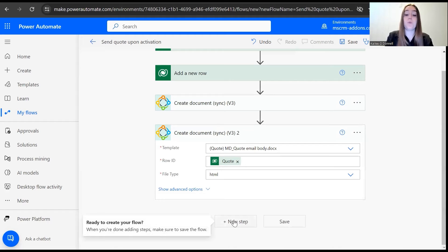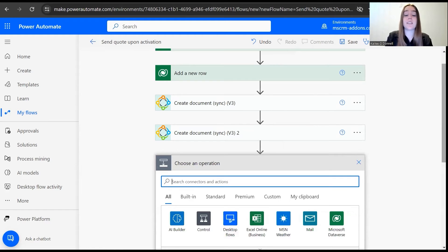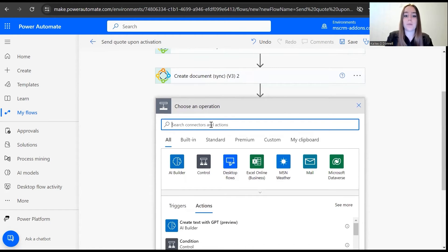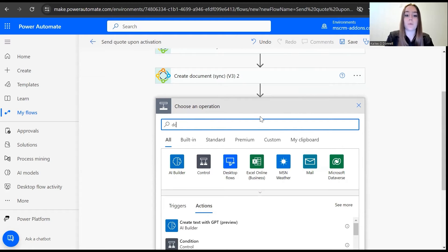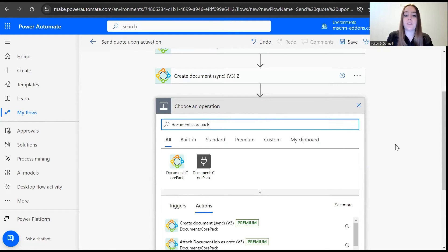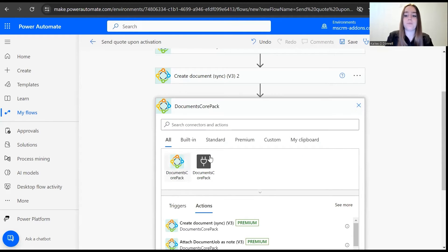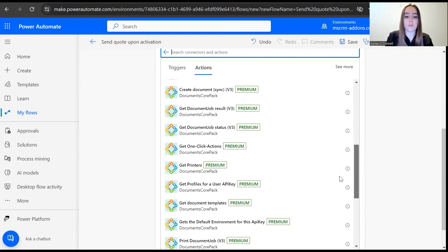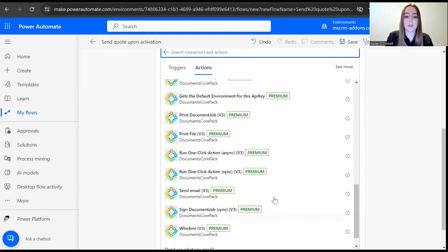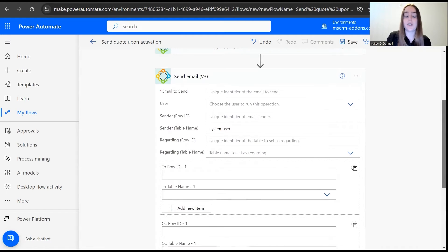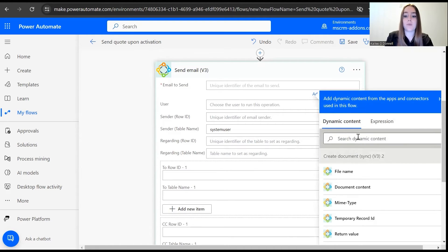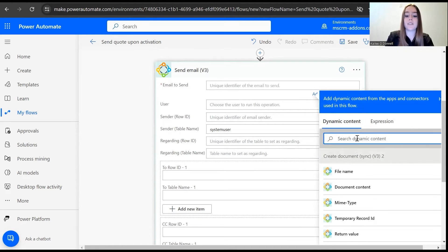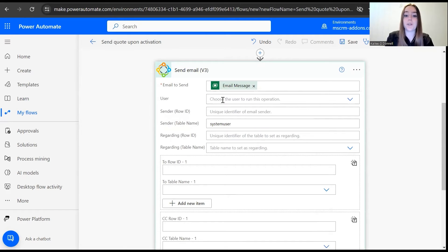And then we move on to our final step, which is to actually send the email once the document and email content have been created. So I will now go to DocuScore Pack connector again, and this time we'll select the send email option. For here, we need to define our sender and recipient. Email to send, that will be our email message which we have attached the quote document to earlier.